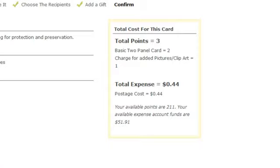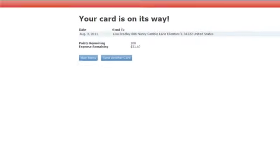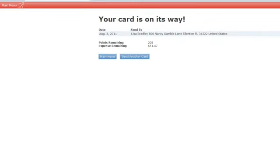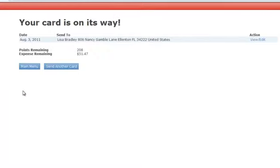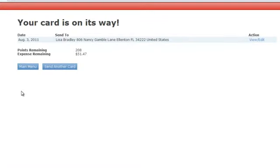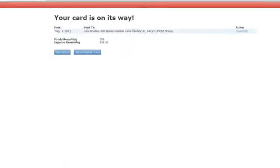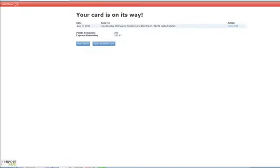So I'm going to go ahead and hit send card, and now it says your card is on its way. This card is going to get printed, stuffed, stamped, and mailed at midnight mountain time. And you have until then to go back in and edit it or view it. So that's how to send a greeting card and a gift as easily as sending an email at your fingertips.